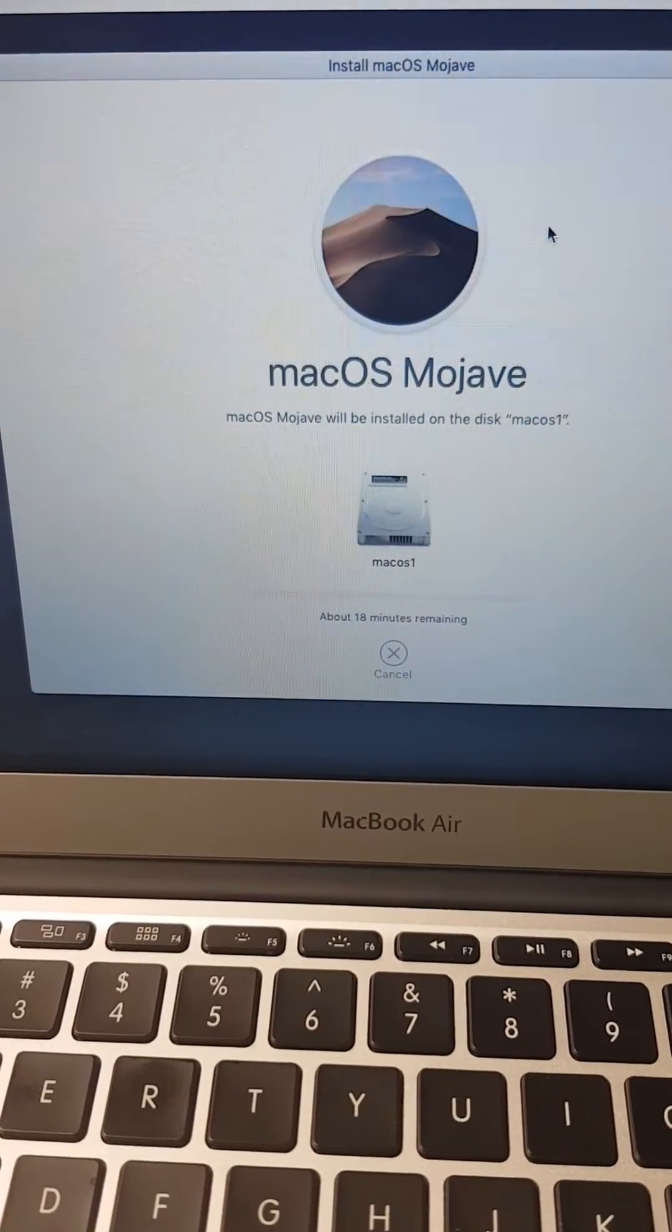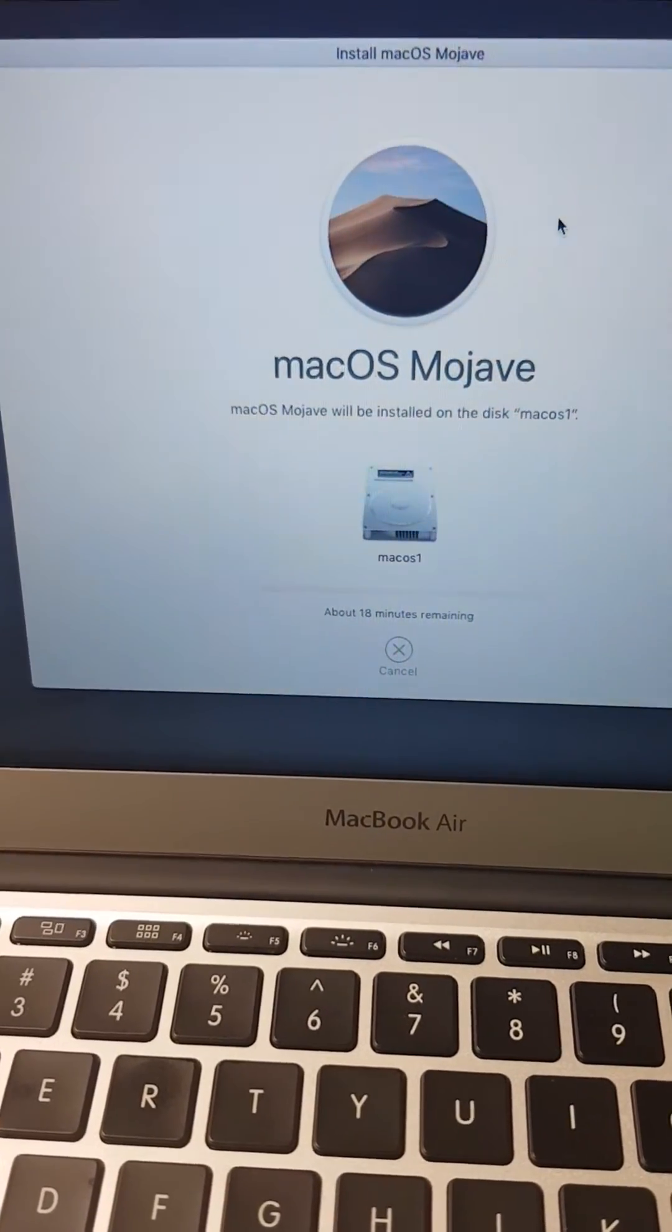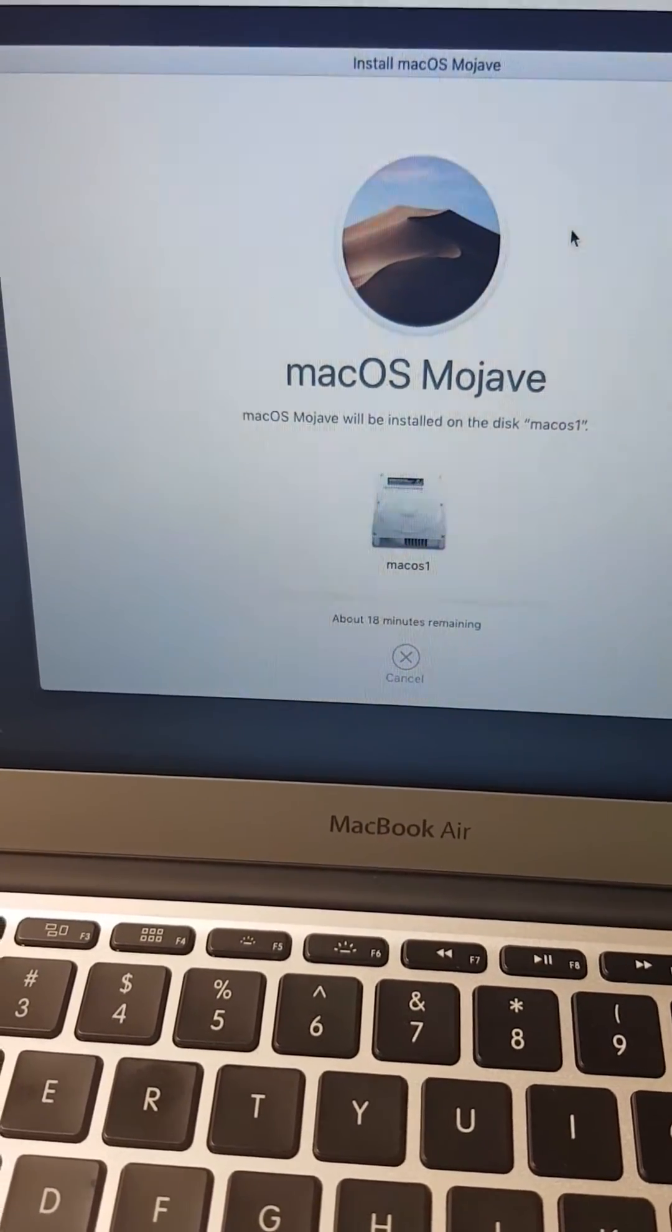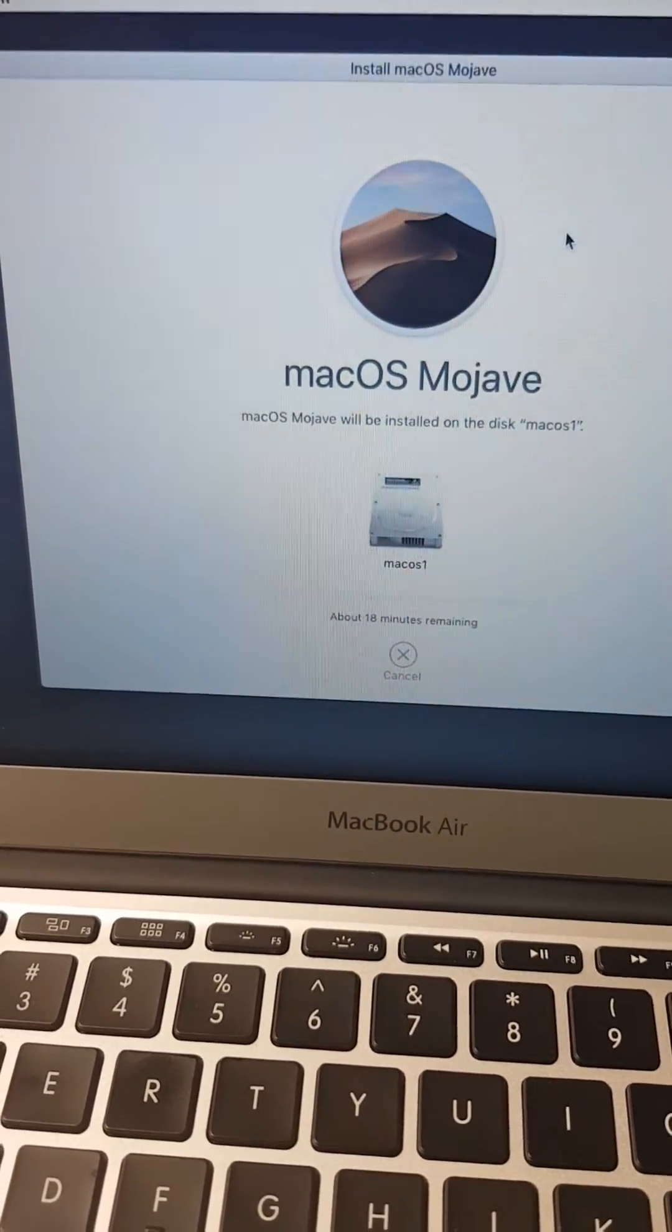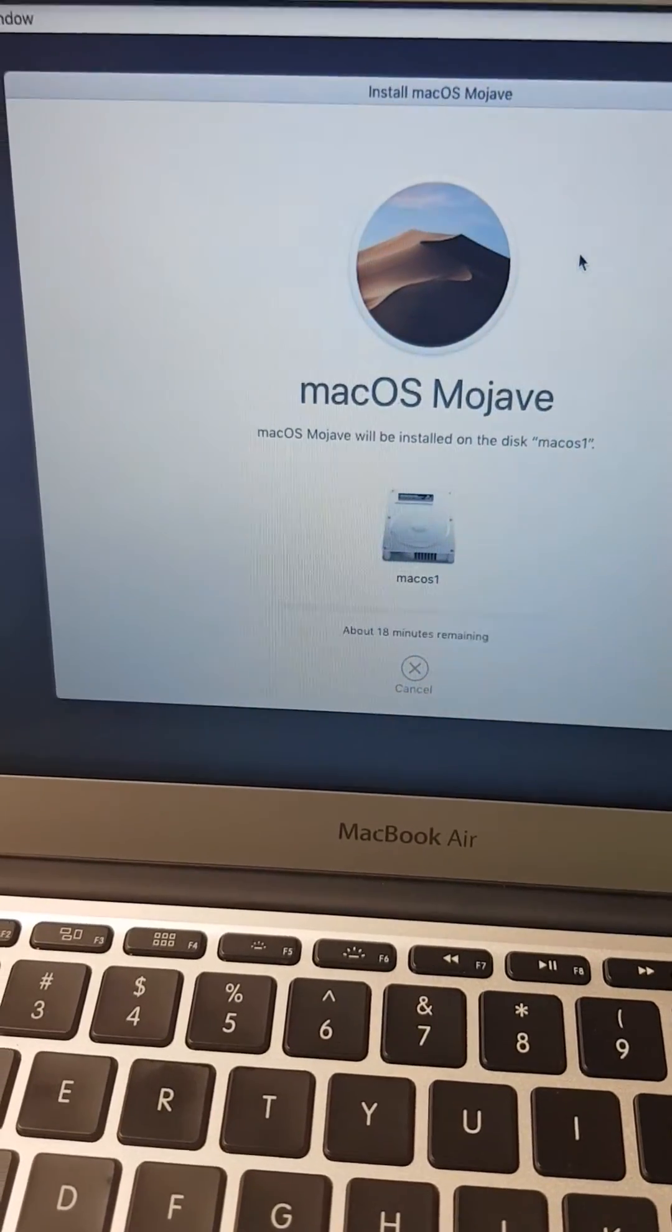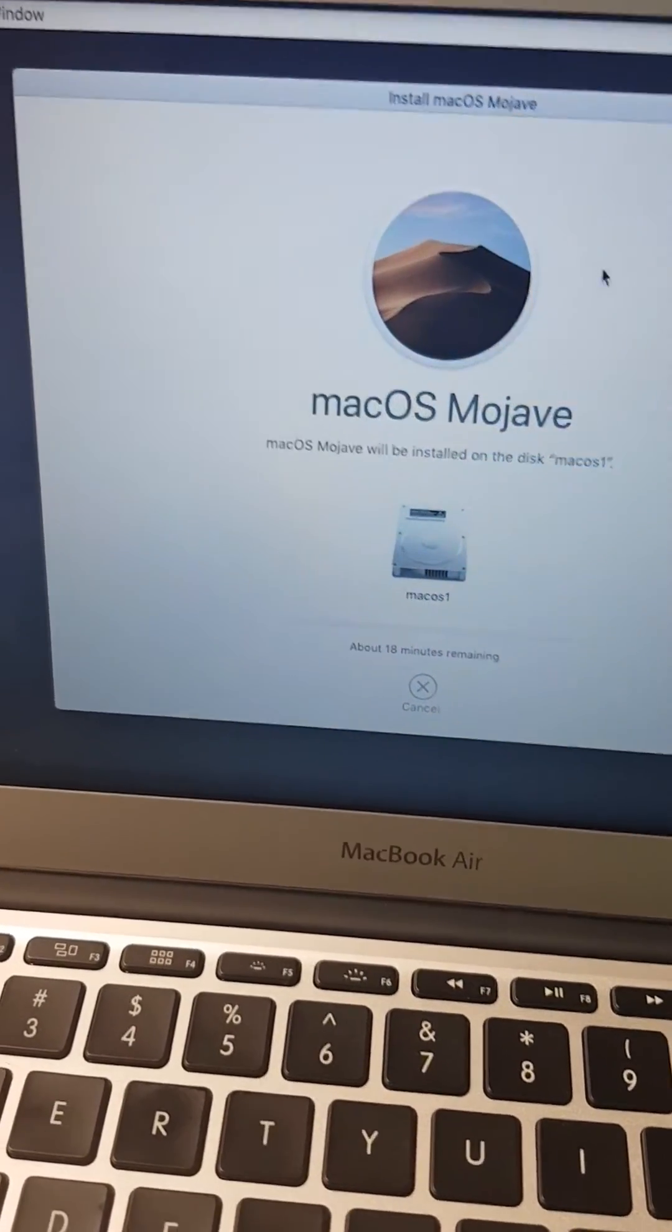Then you continue to reinstall the program. Once you reinstall, you can restart and enter your credentials.